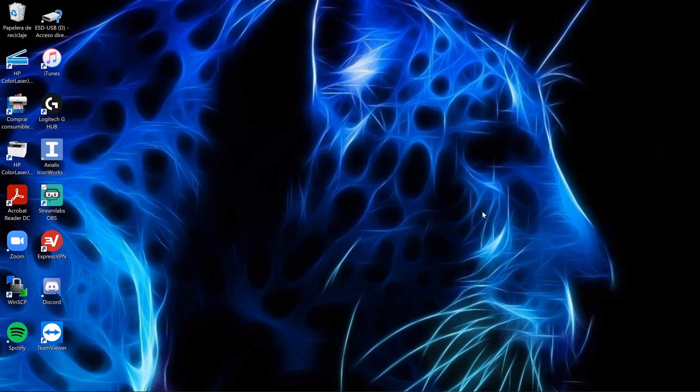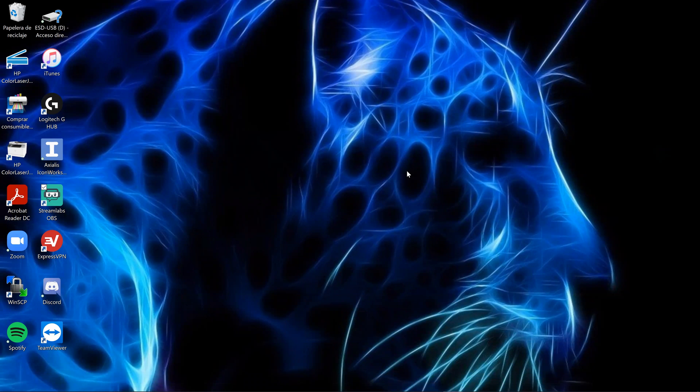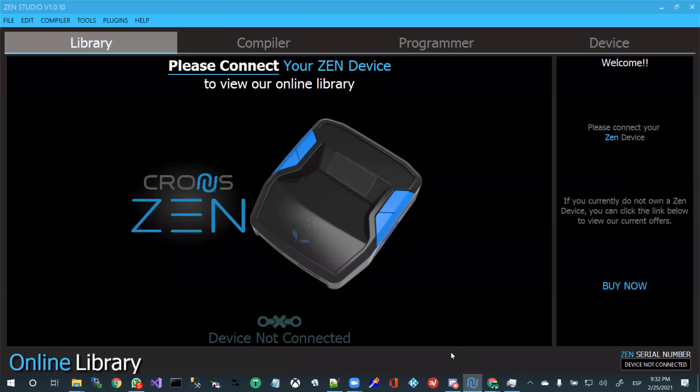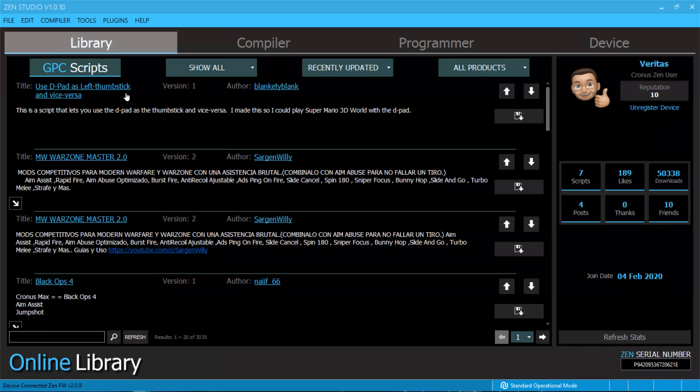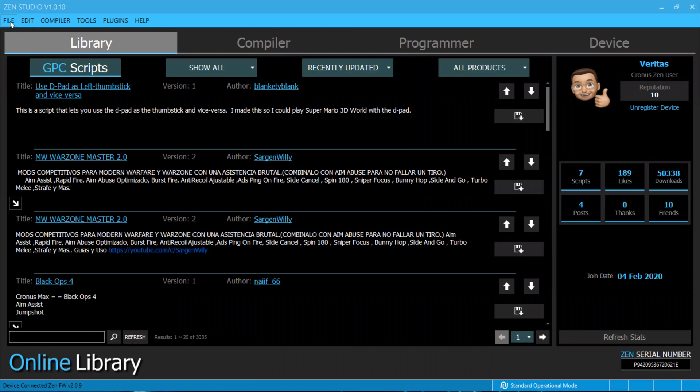Once you have downloaded the latest version, you come to your Zen Studio. And when you come to your Zen Studio, then you will open the two scripts.